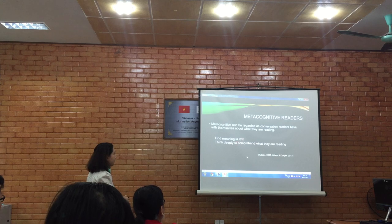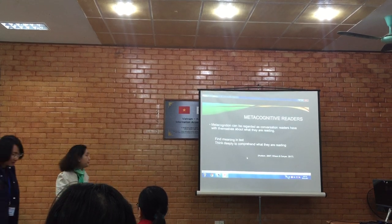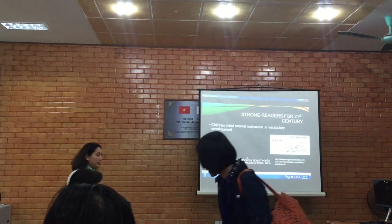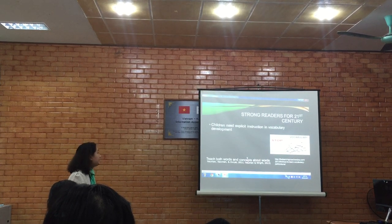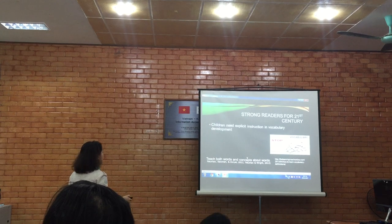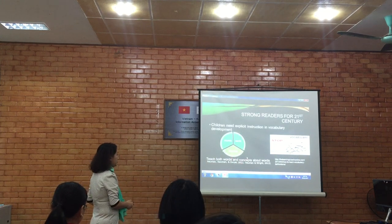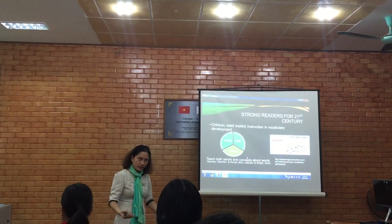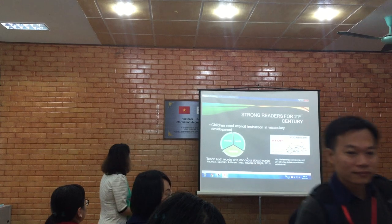We find meaning in the text and think deeply about what we are reading — all the skills that a student needs to build to be a strong reader in the 21st century. So I look at what can be called the strong reader for the 21st century. The student needs to have vocabulary development. For teaching vocabulary, we need to teach both words and the concepts about the words, so together with the words, we learn all the concepts underneath that vocabulary.